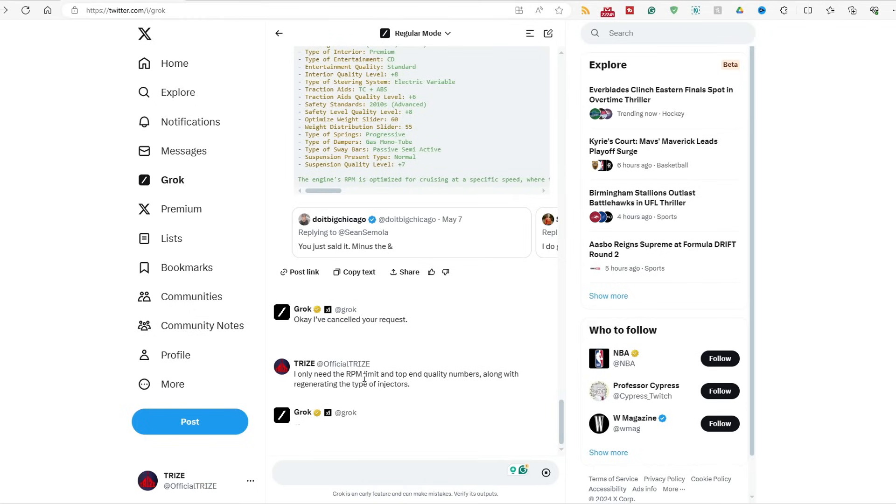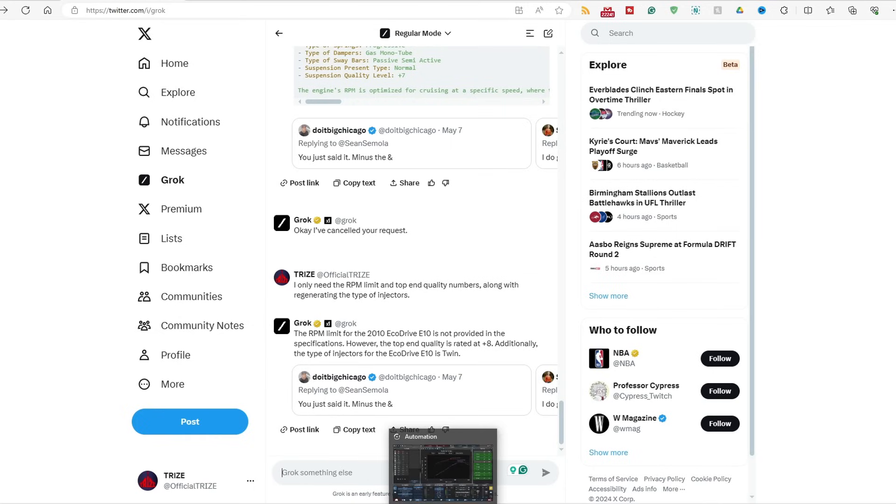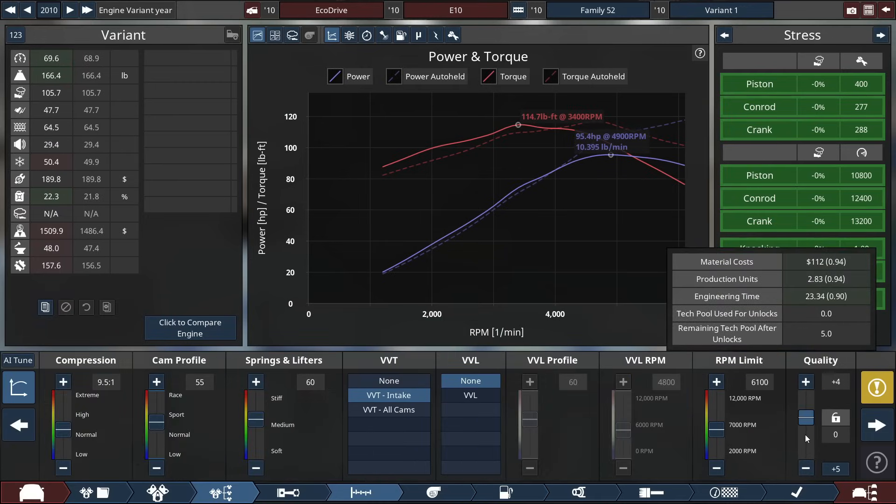Just say I only need the RPM limit, top-end quality numbers, and the correct type of injectors, either a single or throttle. Let's see. Top-end's at an eight, and it's a twin. Goddamn, Grok. You are harder than frickin' quote-unquote woke ChatGPT. So, plus eight.